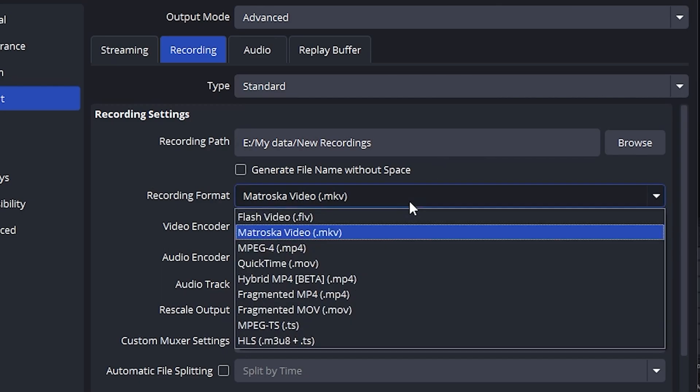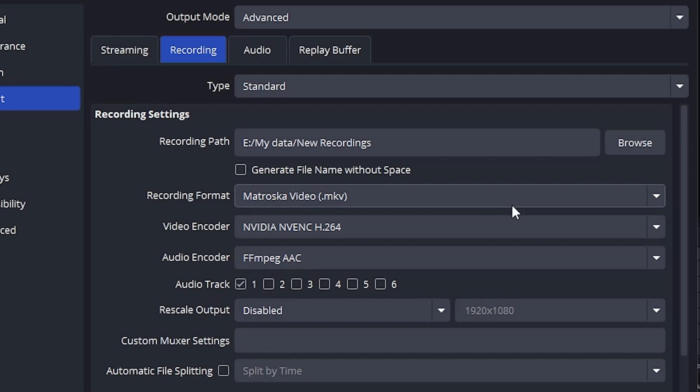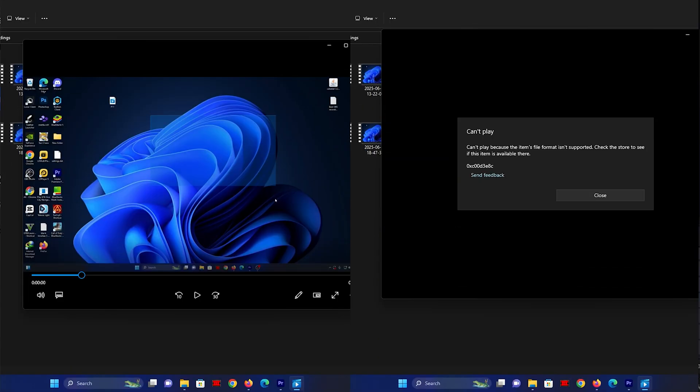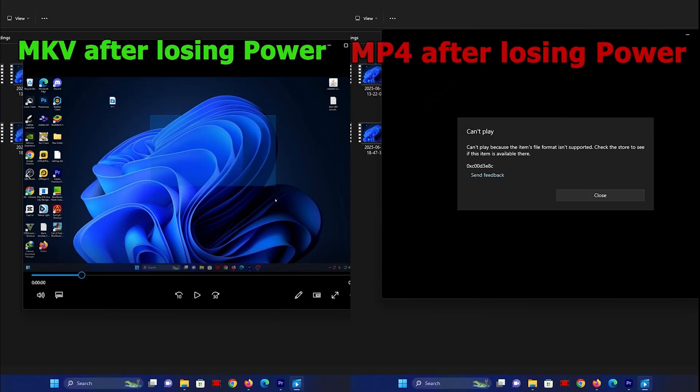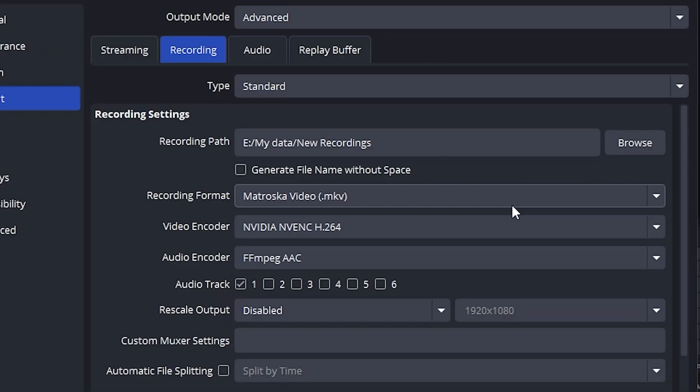Now, for recording format, don't use MP4. Instead, choose MKV. Very important. Why? Because if your PC crashes or shuts down suddenly while recording MP4, the file will be lost forever. But MKV protects your recording, even if something goes wrong. If your editor doesn't support MKV, don't worry. I'll show you how to convert it to MP4 later in the video.